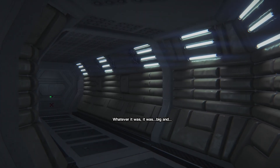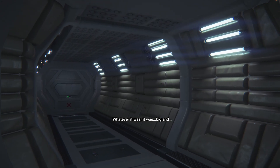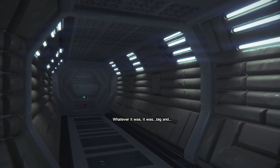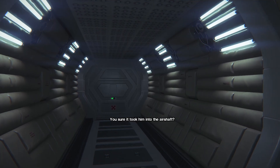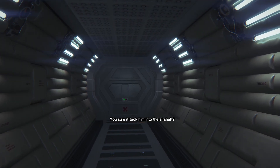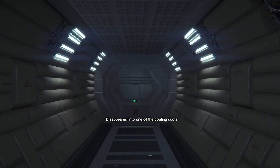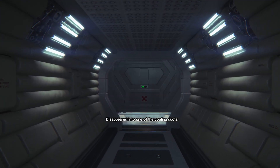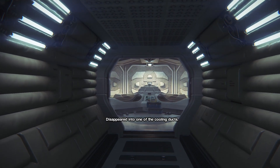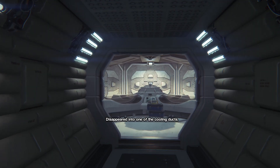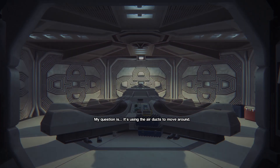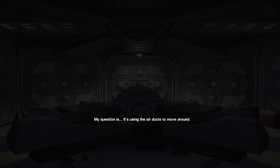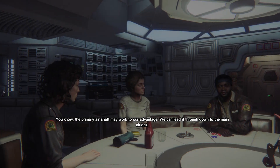Whatever it was, it was big. In this Unreal Engine tutorial series, we'll be creating a smart enemy AI system inspired by the Xenomorph AI from Alien Isolation.